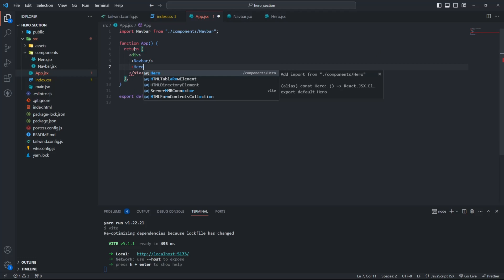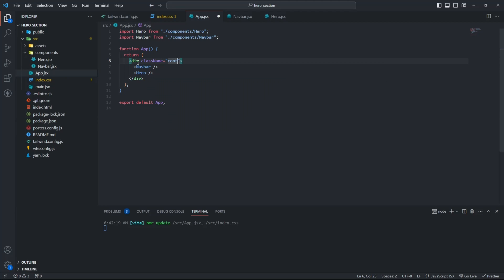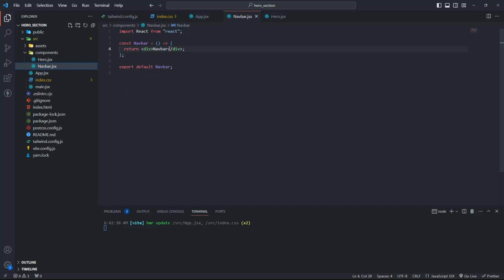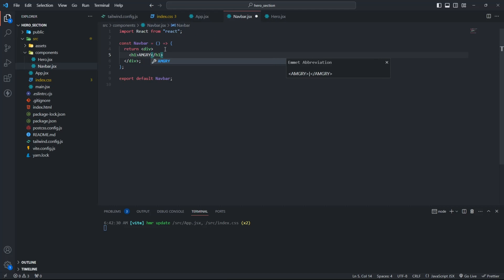Import the components in the app.js file. Now let's set up the first component, the Navbar.